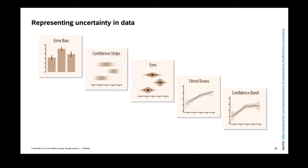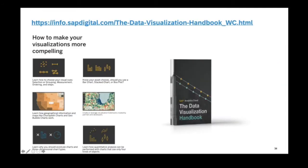Therefore, now we need to have as well special charts which represent uncertainty in data. Error bars is something that has been known for a while, but for example, this so-called ICE chart is something that is becoming quite popular right now. Confidence strips, confidence bands, and so on. So if you want to dig a little bit more into this data visualization theory, then I would certainly recommend you just to go and download this data visualization handbook that our SAP Analytics Cloud colleagues prepared, and hopefully you will find this helpful as well.